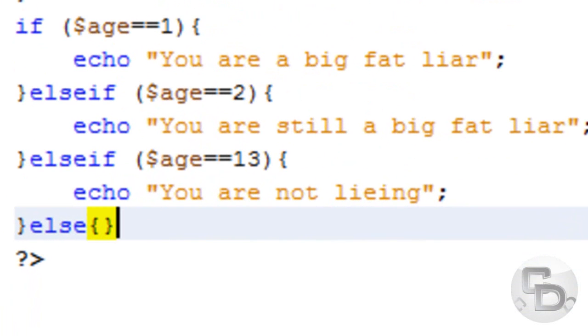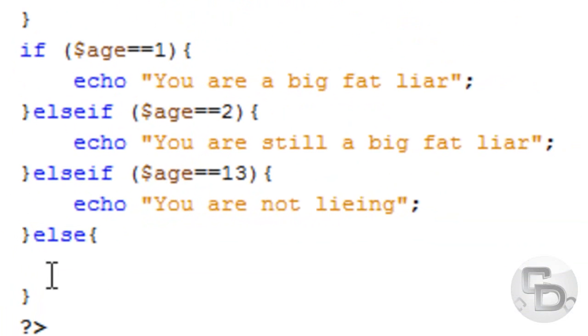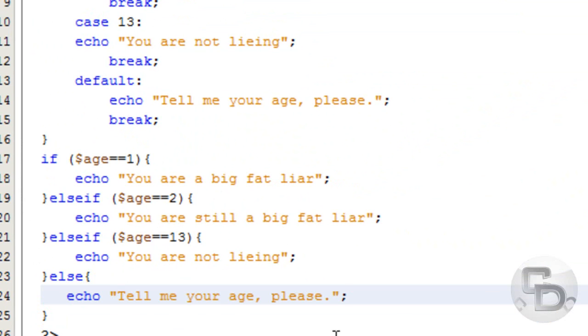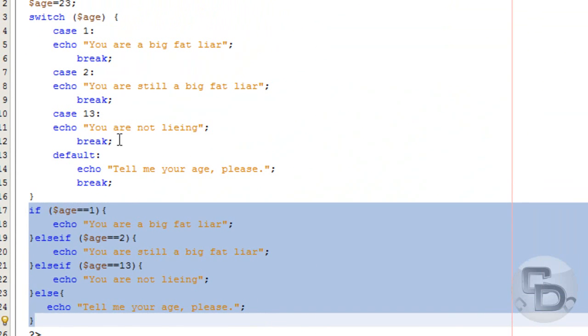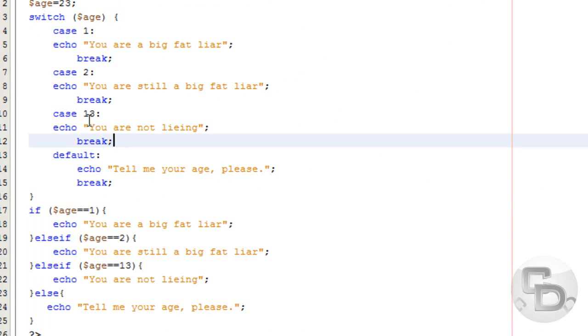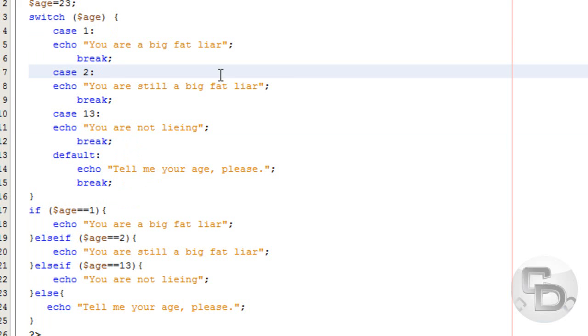And then, let me see how much time I have. So then I have to put echo tell me your age please. So this is a lot more typing. Even though this may seem like a lot more, it's really a lot less.